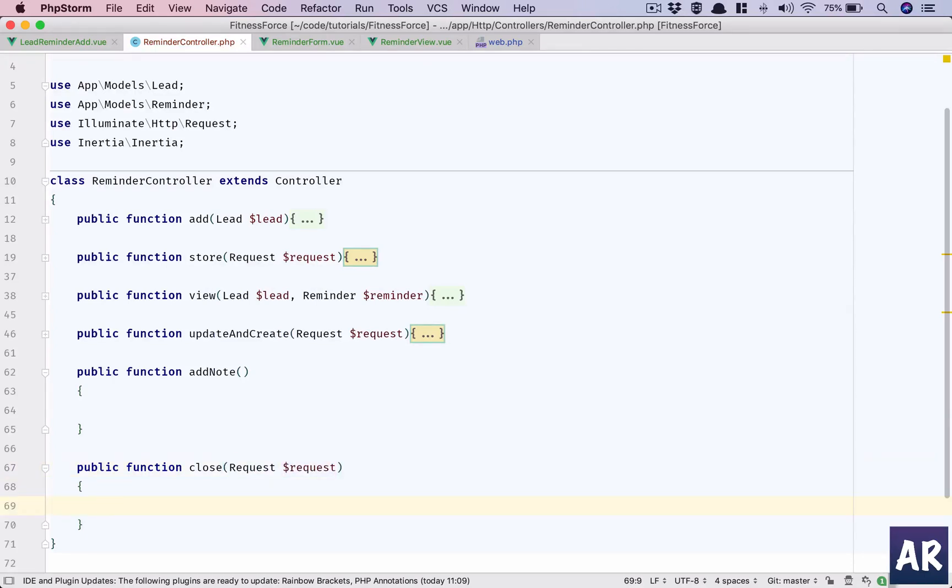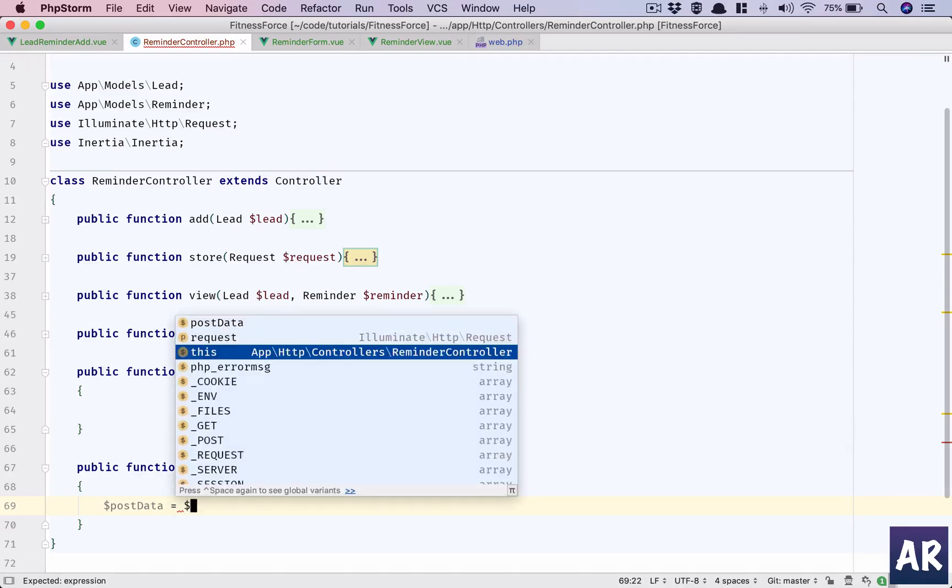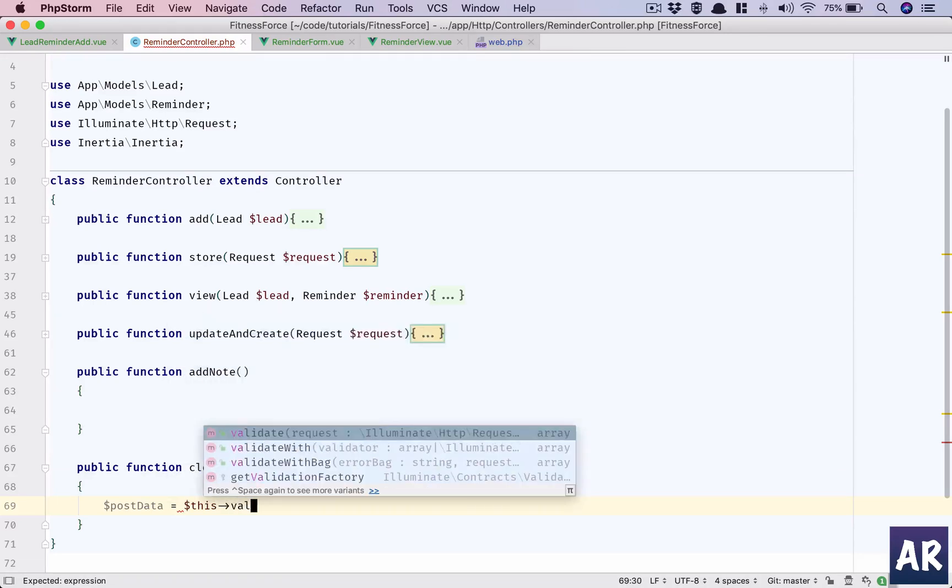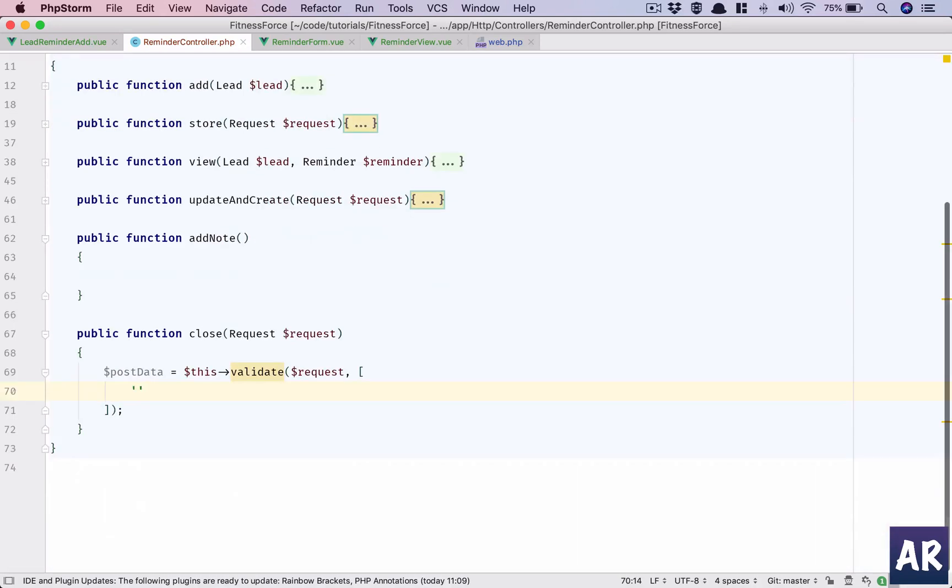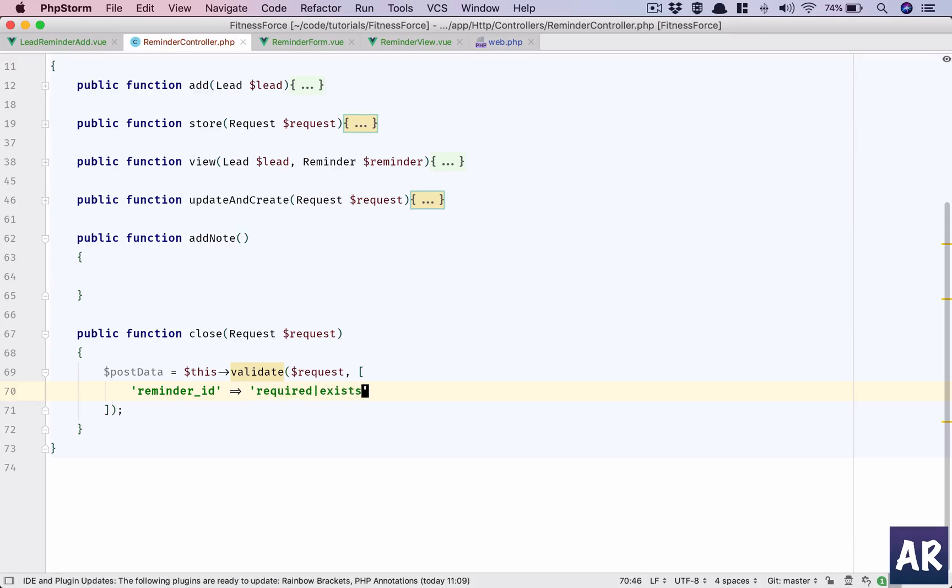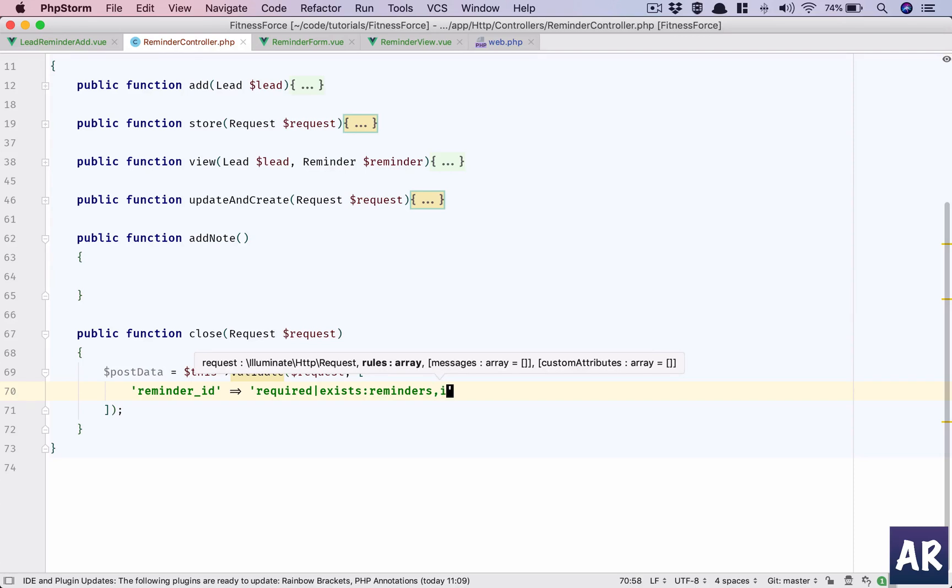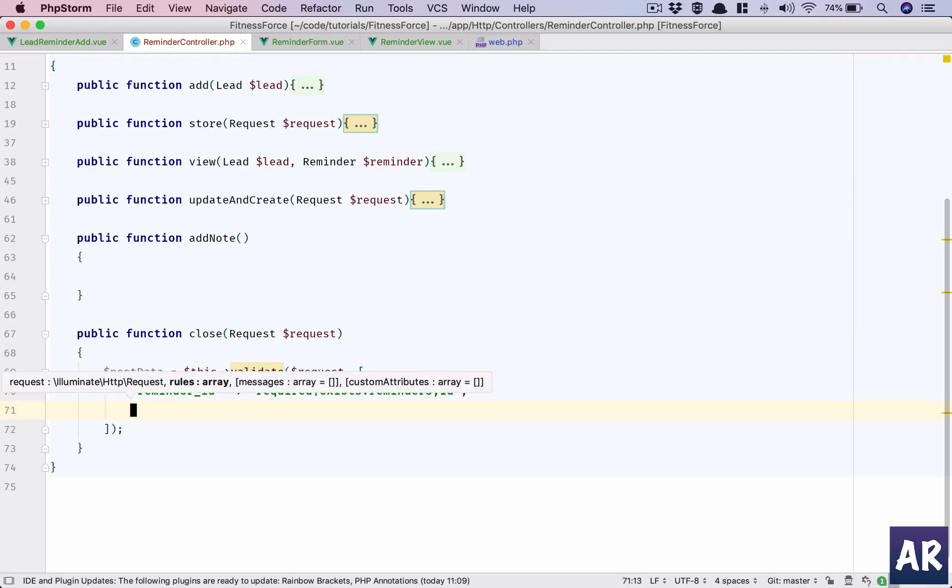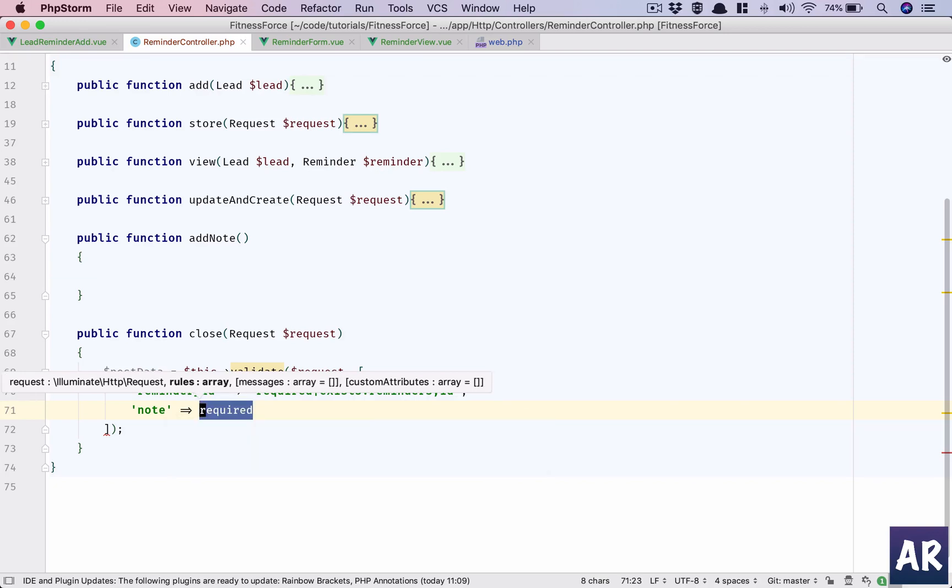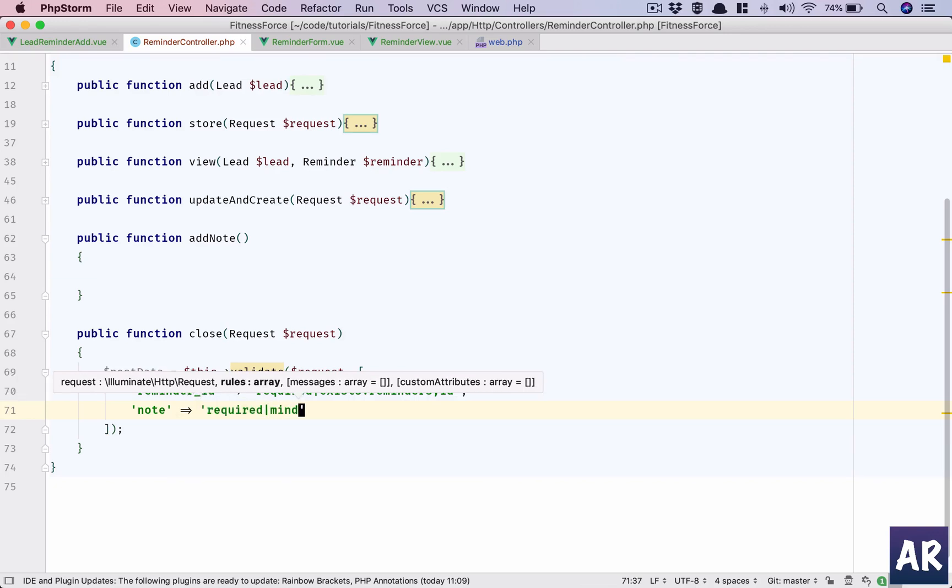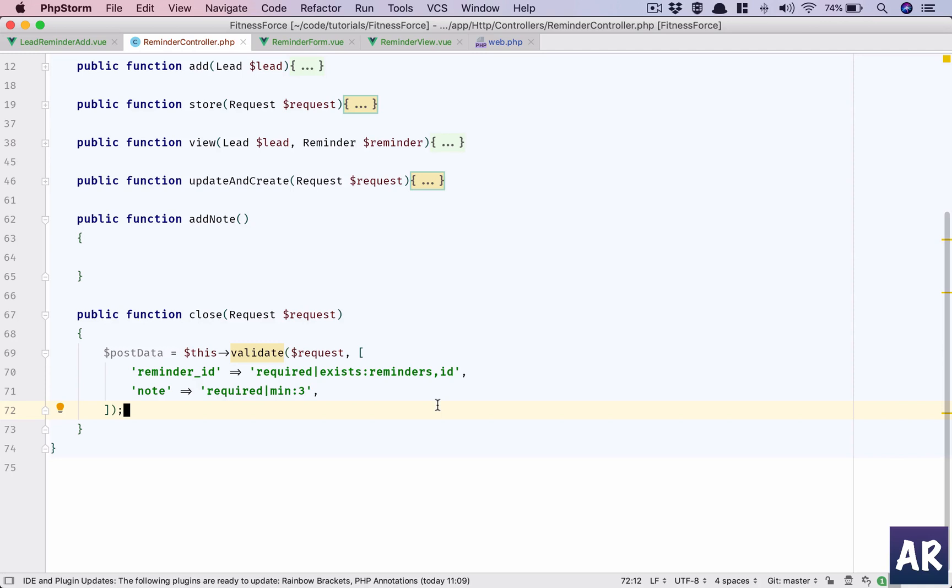What we will expect here is to validate the request. The rules will be: I need the reminder ID so it is required and it should exist in the reminders table as the ID column, and the note itself, which is going to be three characters minimum.